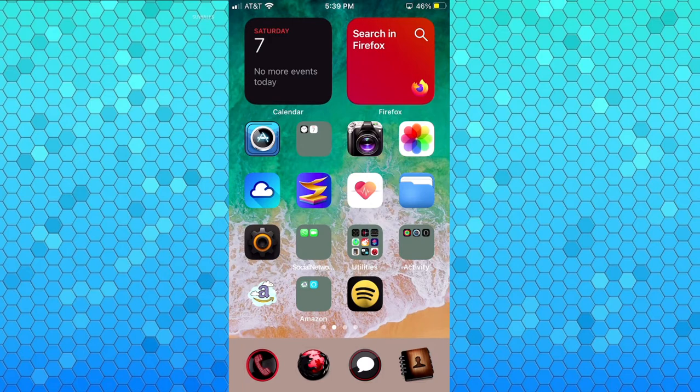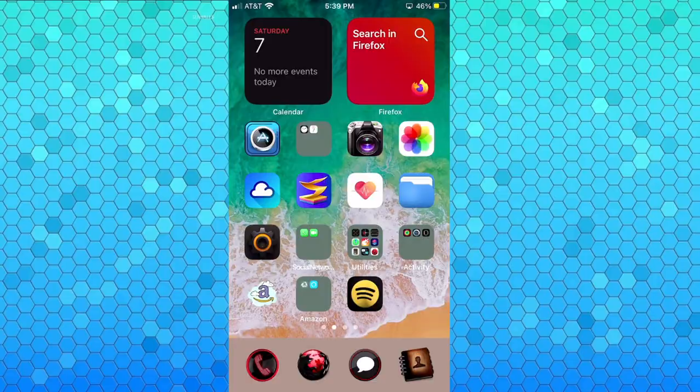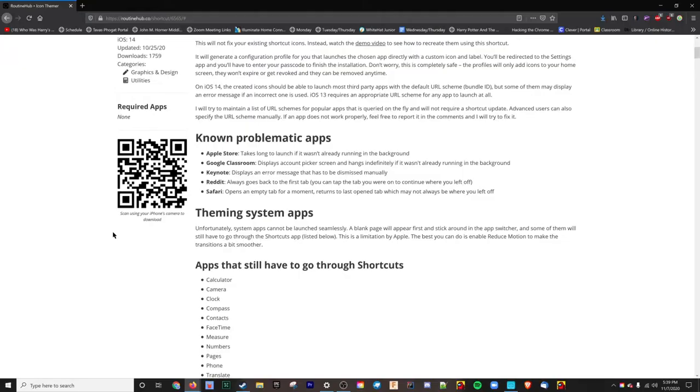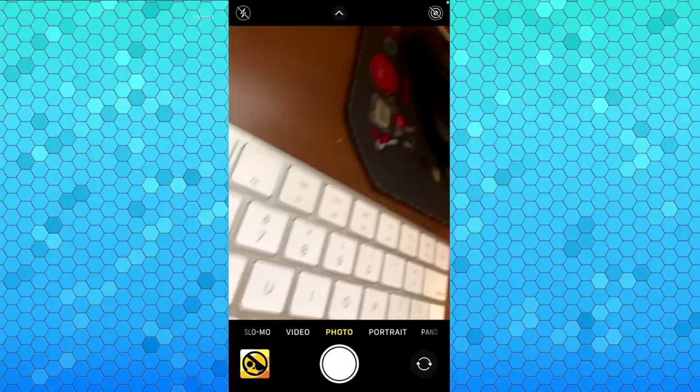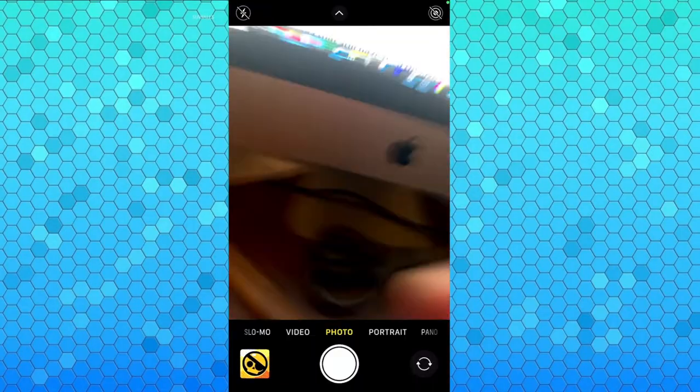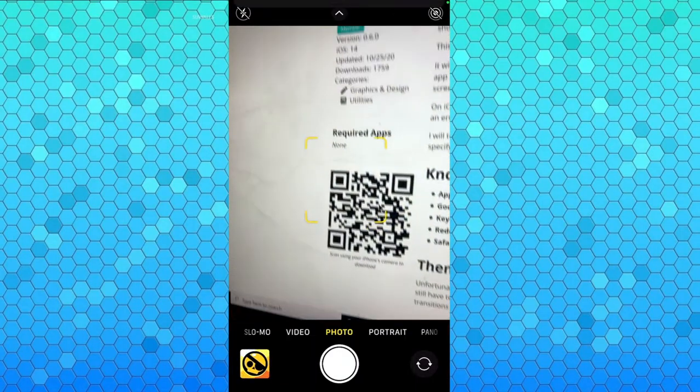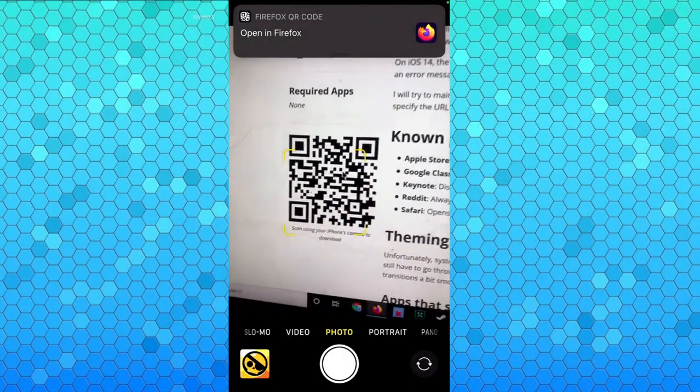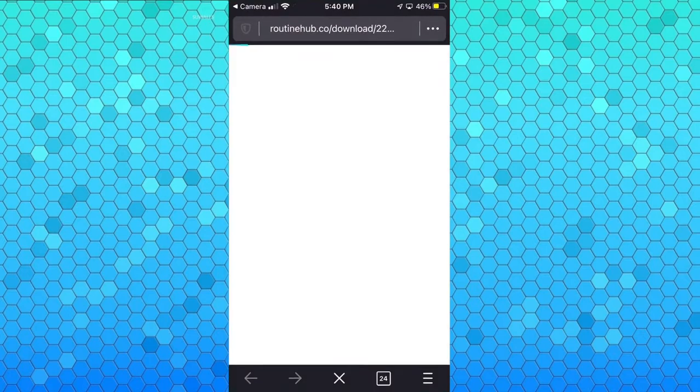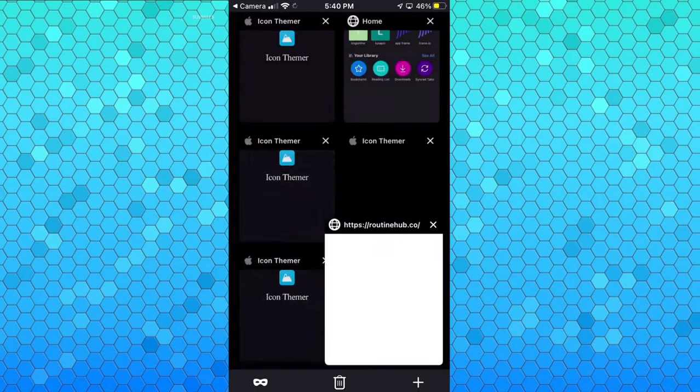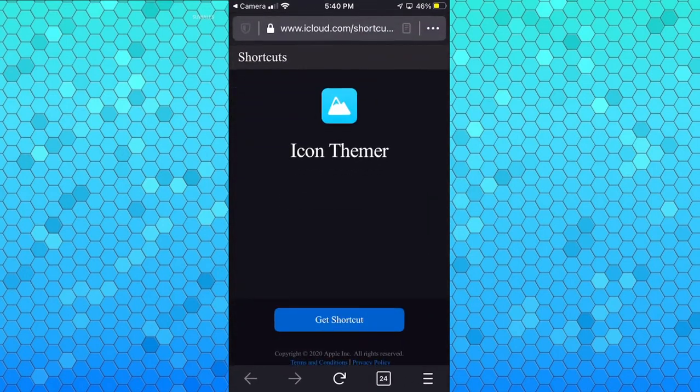The first step is to go to this website, it's called routine hub dot co, and I'll have the link in the description. Basically you can read more about the shortcut right here, but we have to scan this using the camera app. So I'm going to switch back to my phone and scan this. You see it opens in Firefox and sometimes it takes a while to upload, so I have it right here and it should take you to this page eventually. Here you want to click get shortcut and it will open in the shortcuts app.